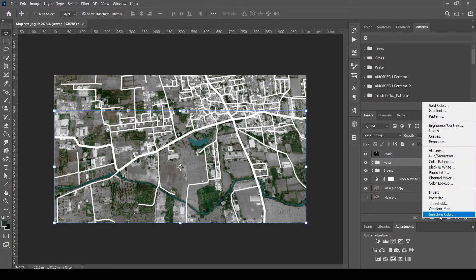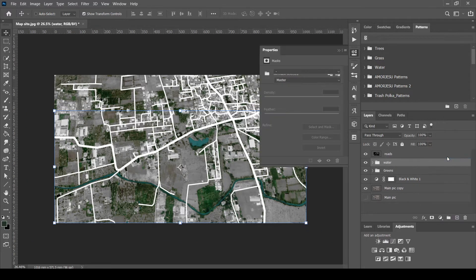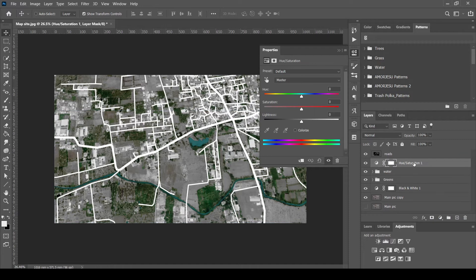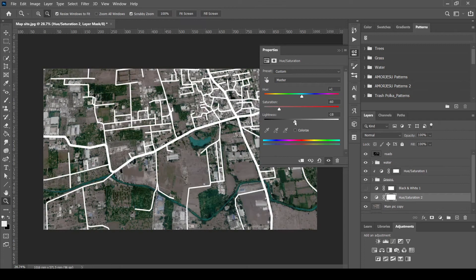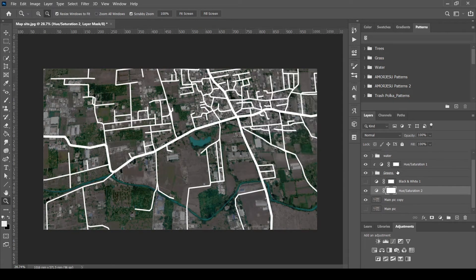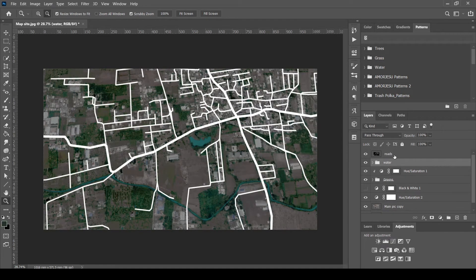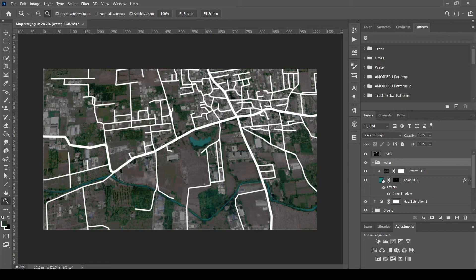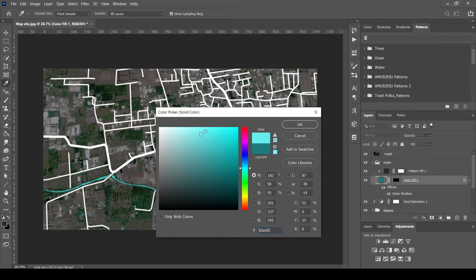Add another color to the water. Again add adjustments if necessary. Enhancing the water body's color.